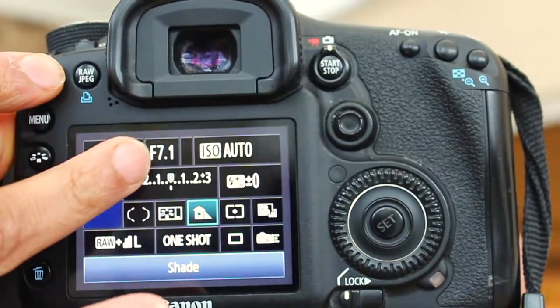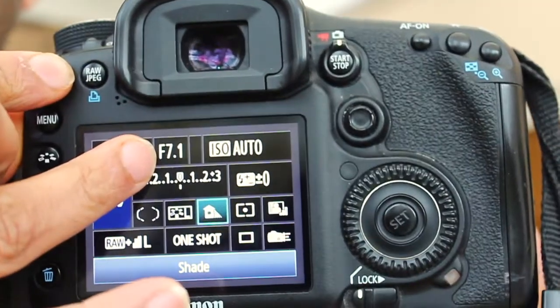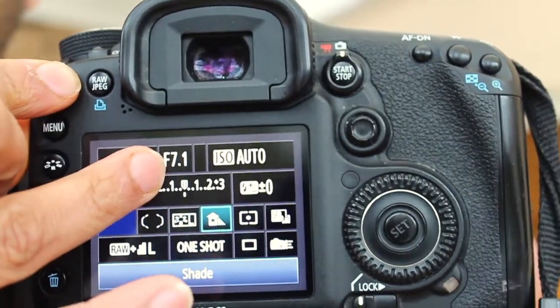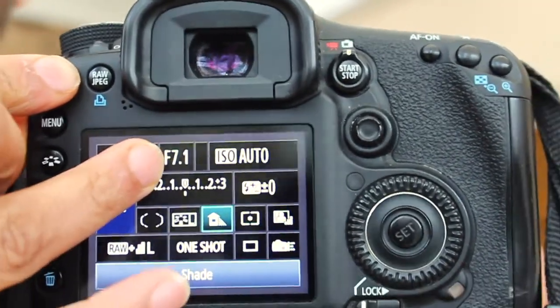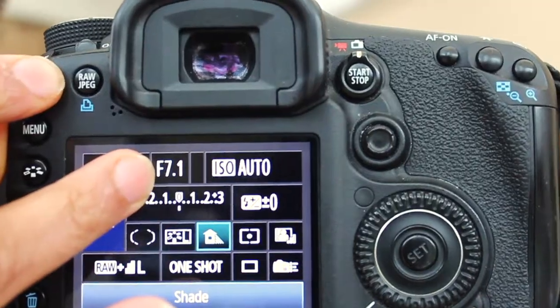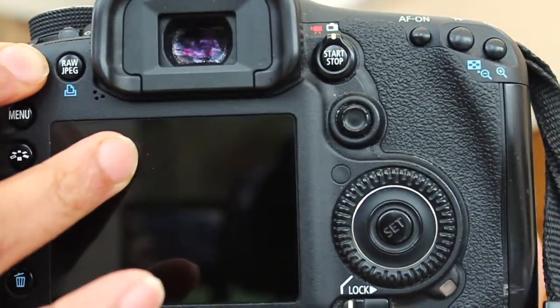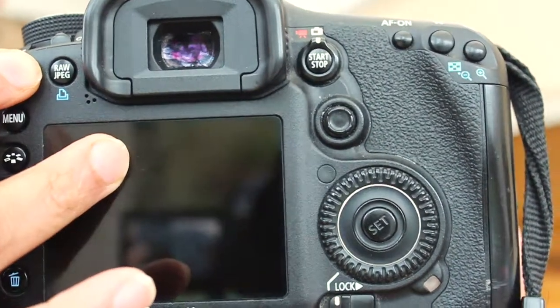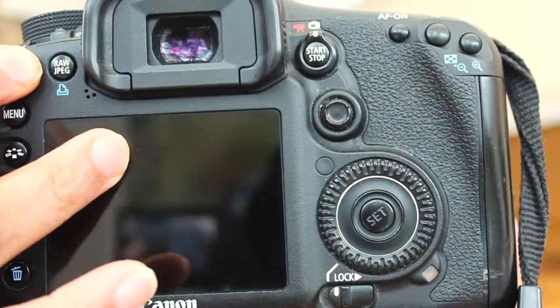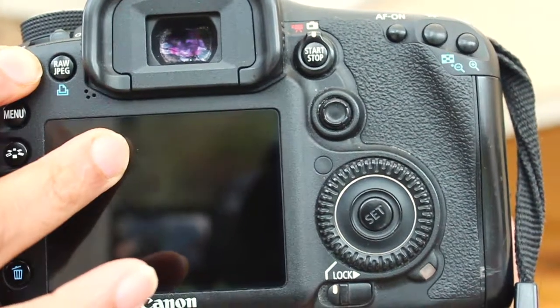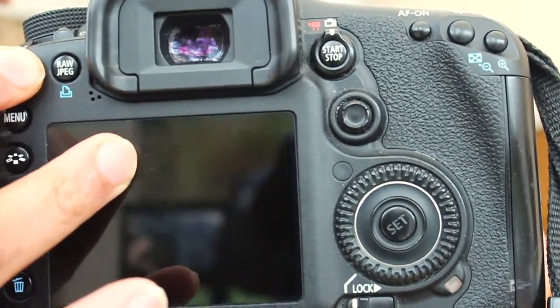So how does this work? Essentially, the aperture priority is listed as F number. So for example, if you are shooting outdoors in a lot of light, then you want a larger F number.